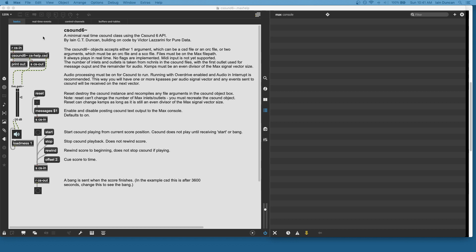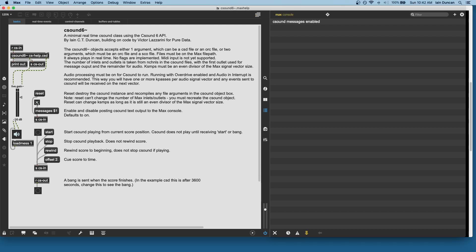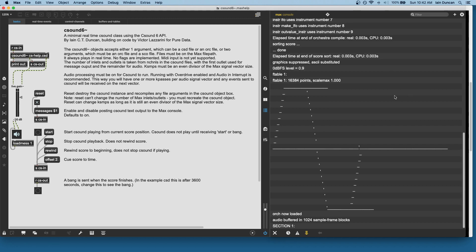When we start it up, it's going to compile the CSD file that's inside the object. In this case, I'm using the one that's in the help object. I'm going to turn on message output so we can see CSound's message output here. Recompile with the reset message, and you see on the right we get our standard CSound output with the table drawing and all that stuff.